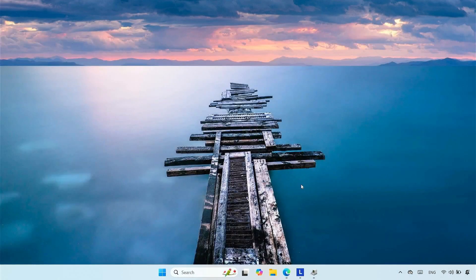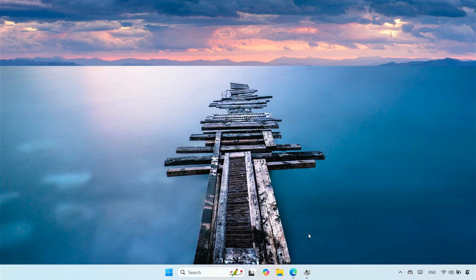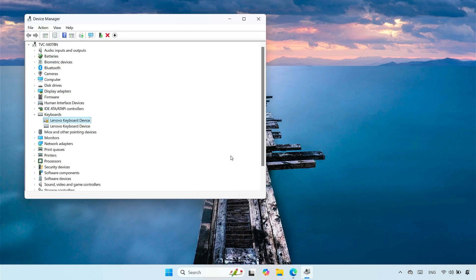This is likely due to software like DriverBooster installing incorrect drivers for your device. To fix it, right-click on the Windows start icon, then open the Device Manager.